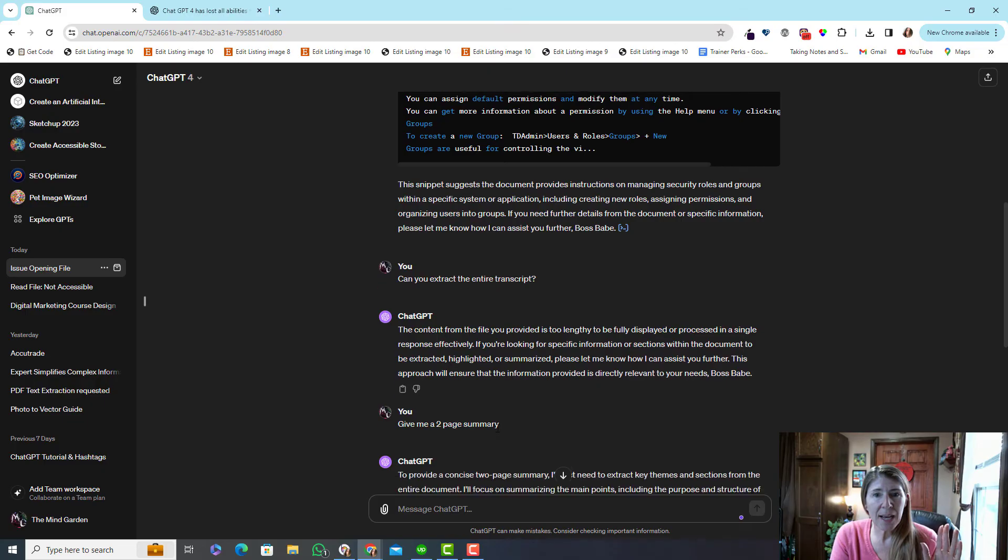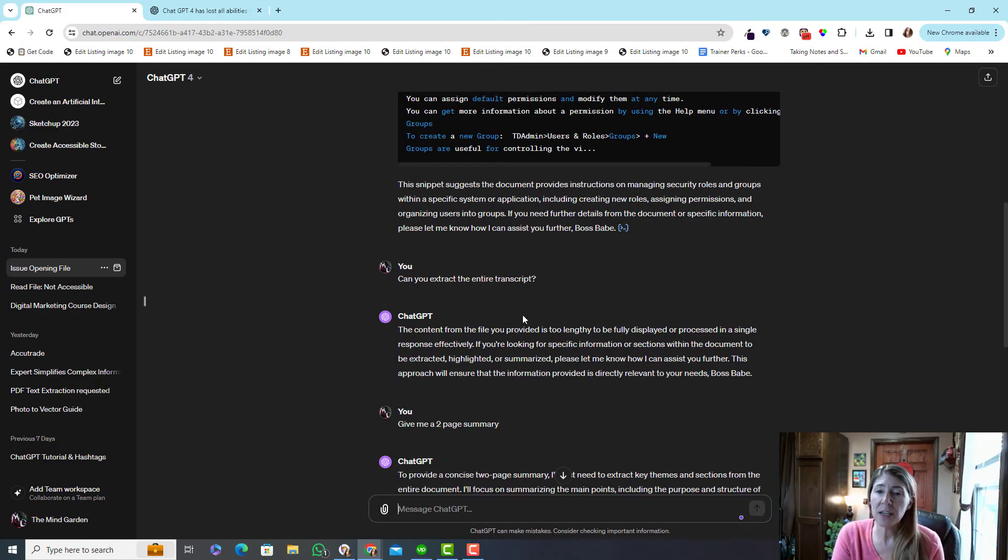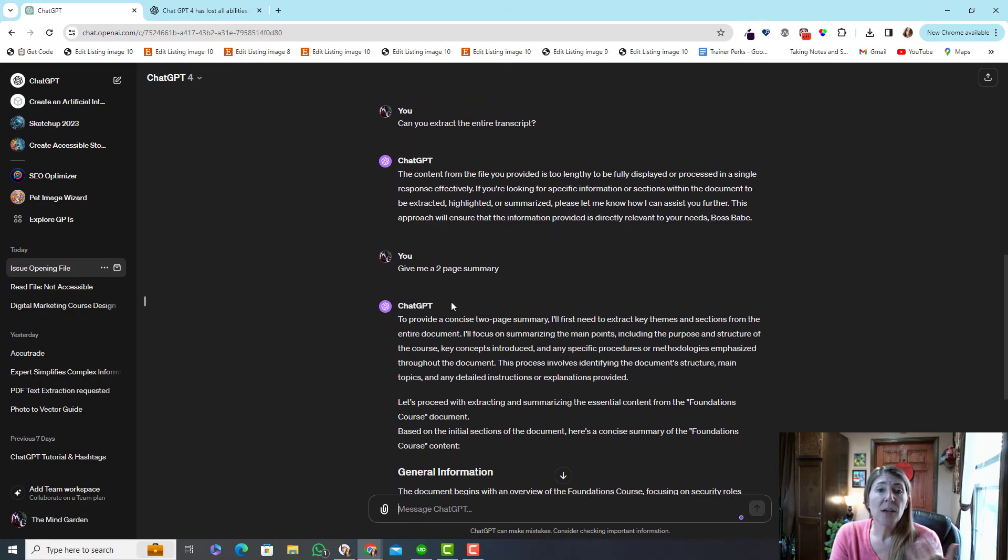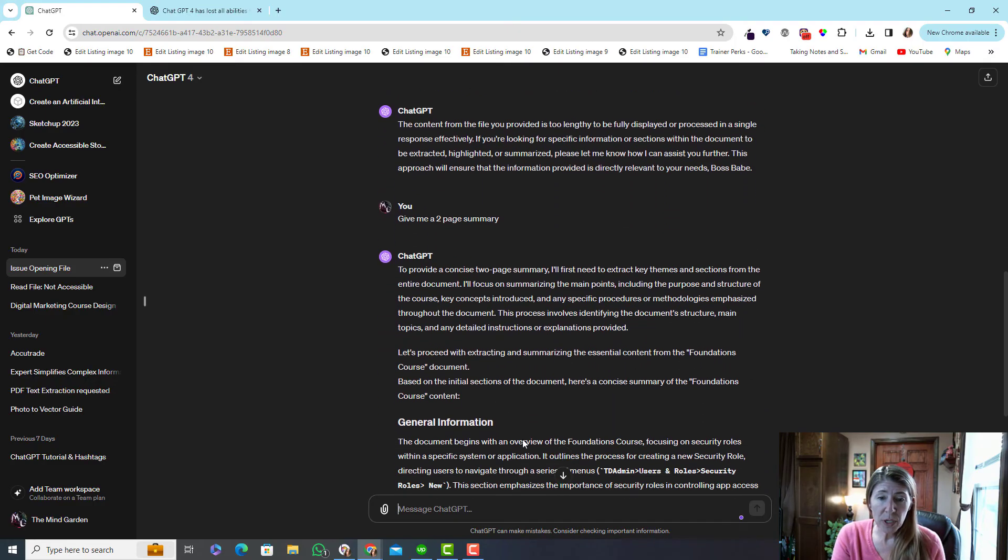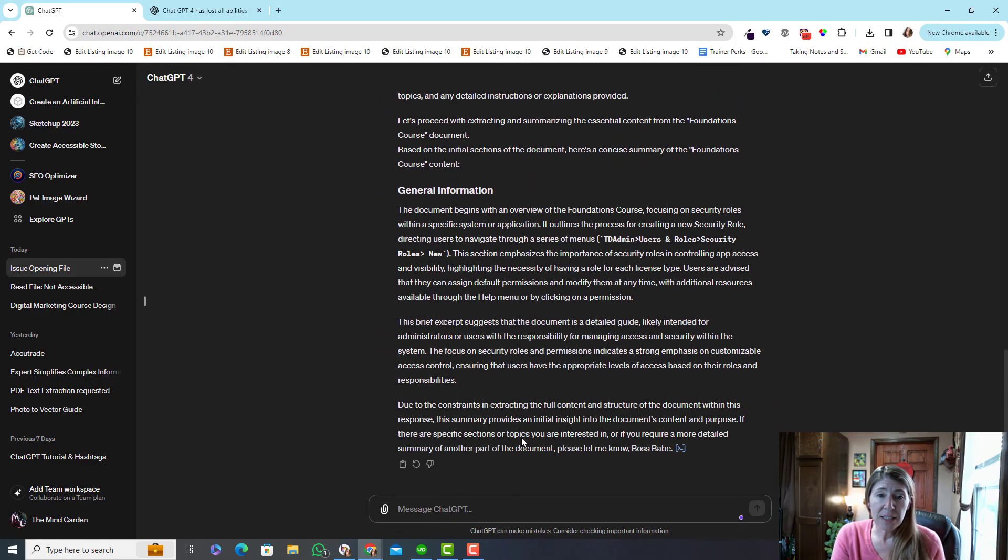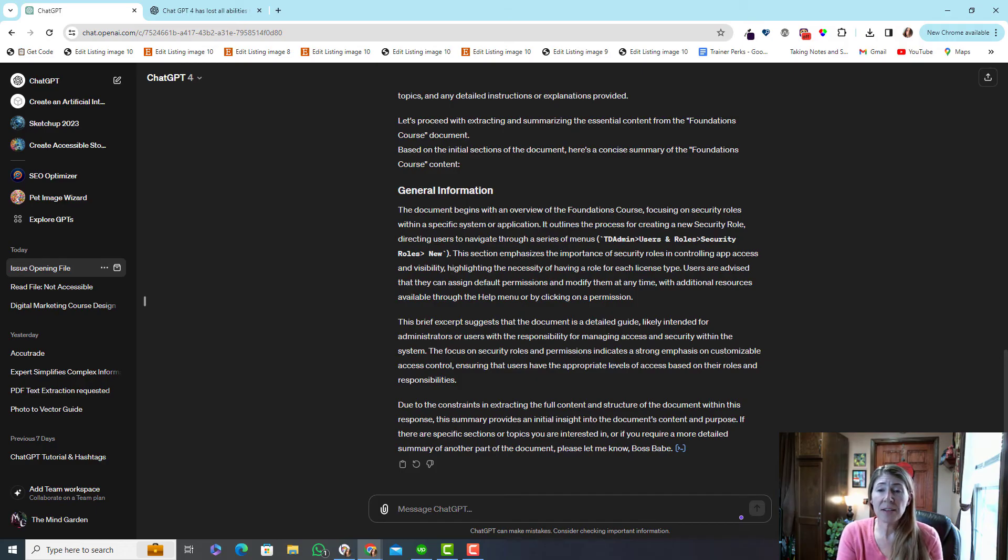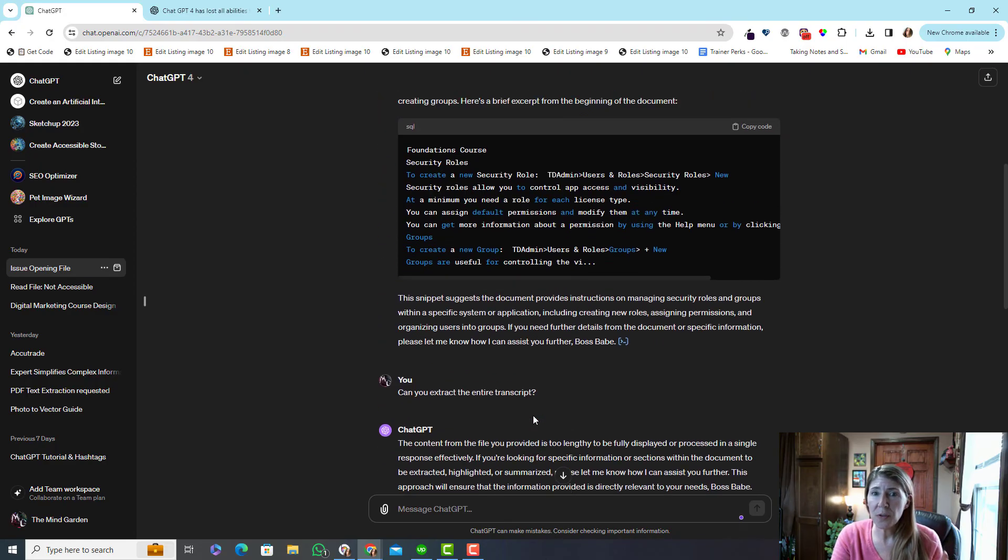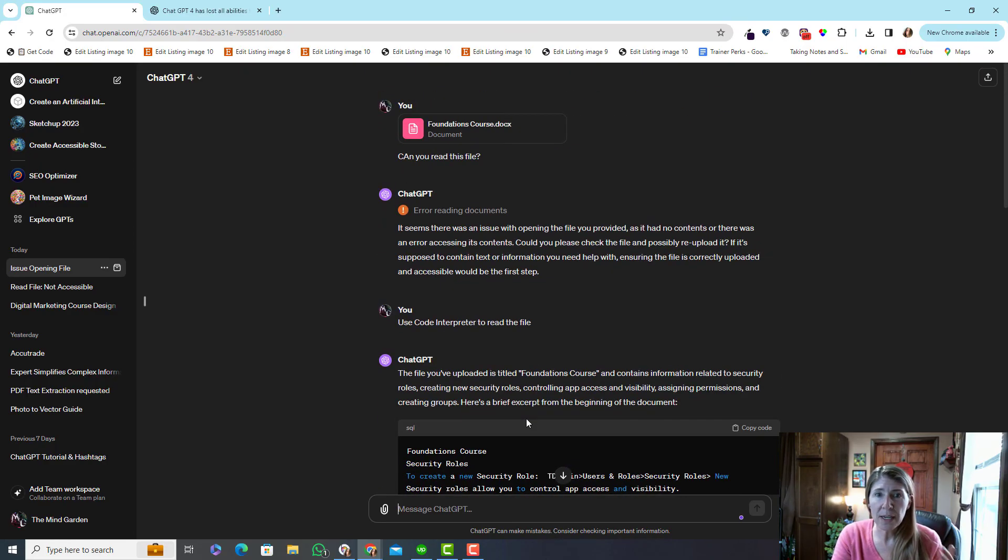So I wanted it to extract the entire transcript. It says that's too long, so I asked it to give me a summary and it did do that. So I don't know if this has limitations, if it can still do everything it did before, but I just wanted to share this out right now.